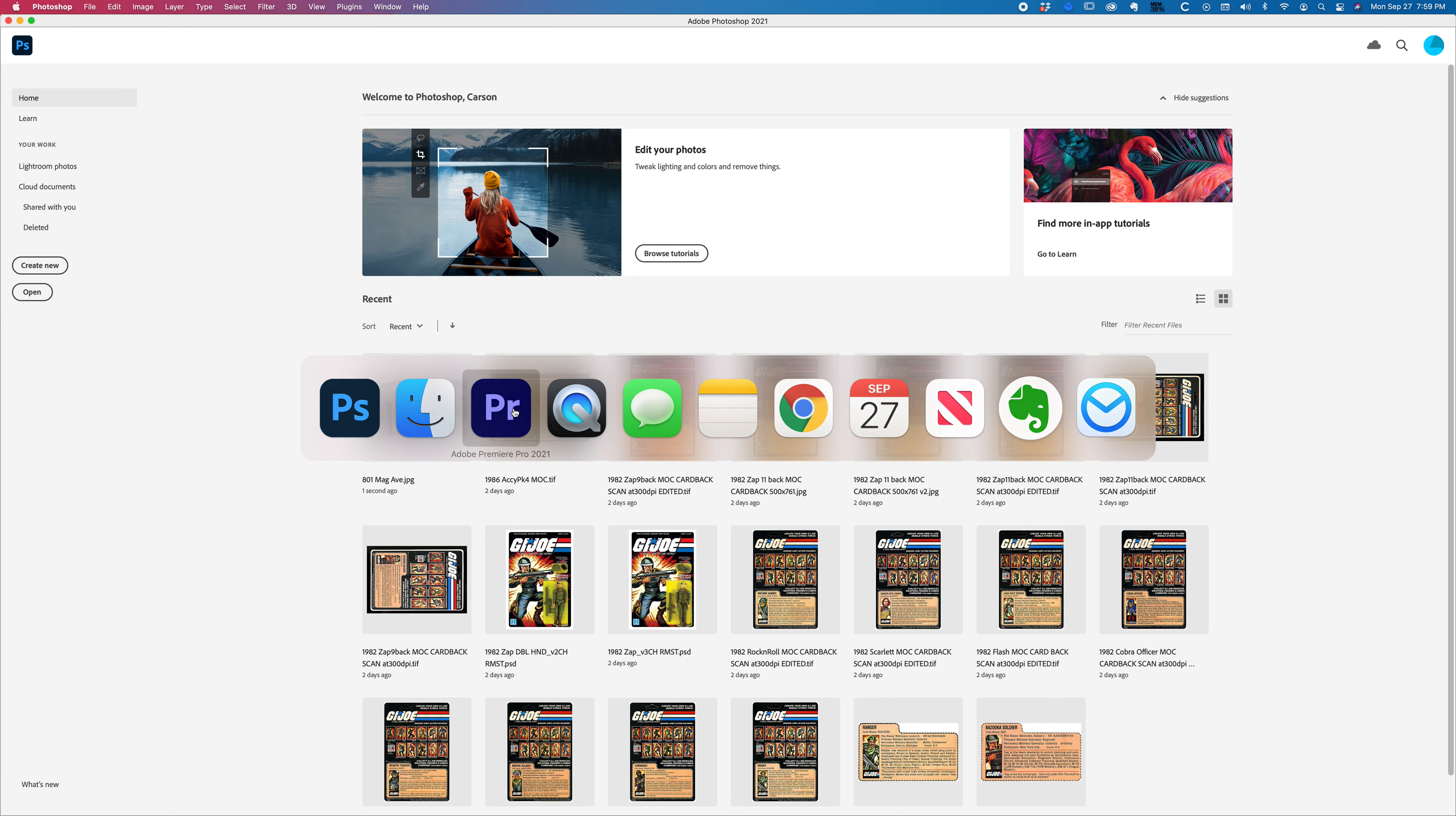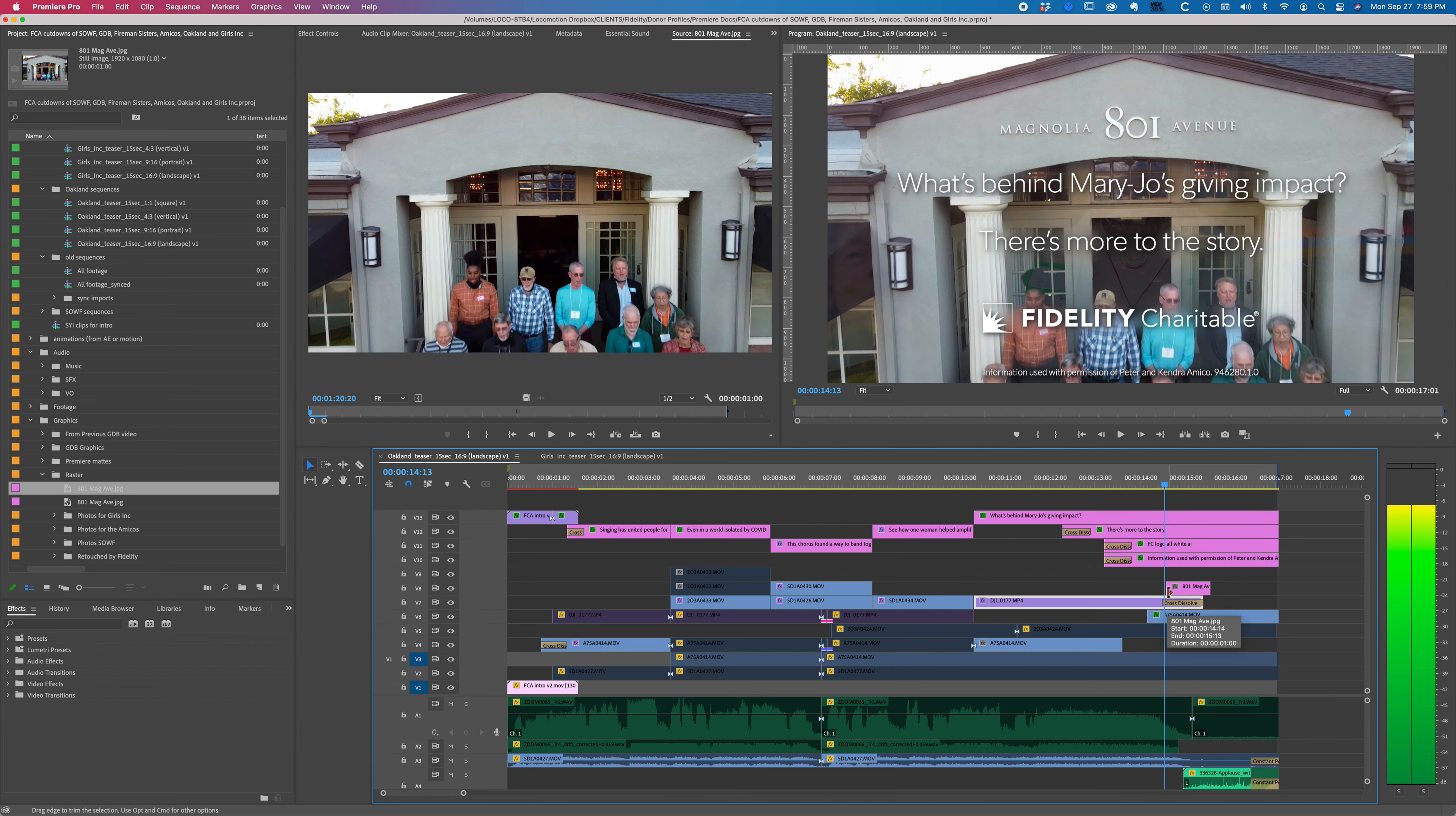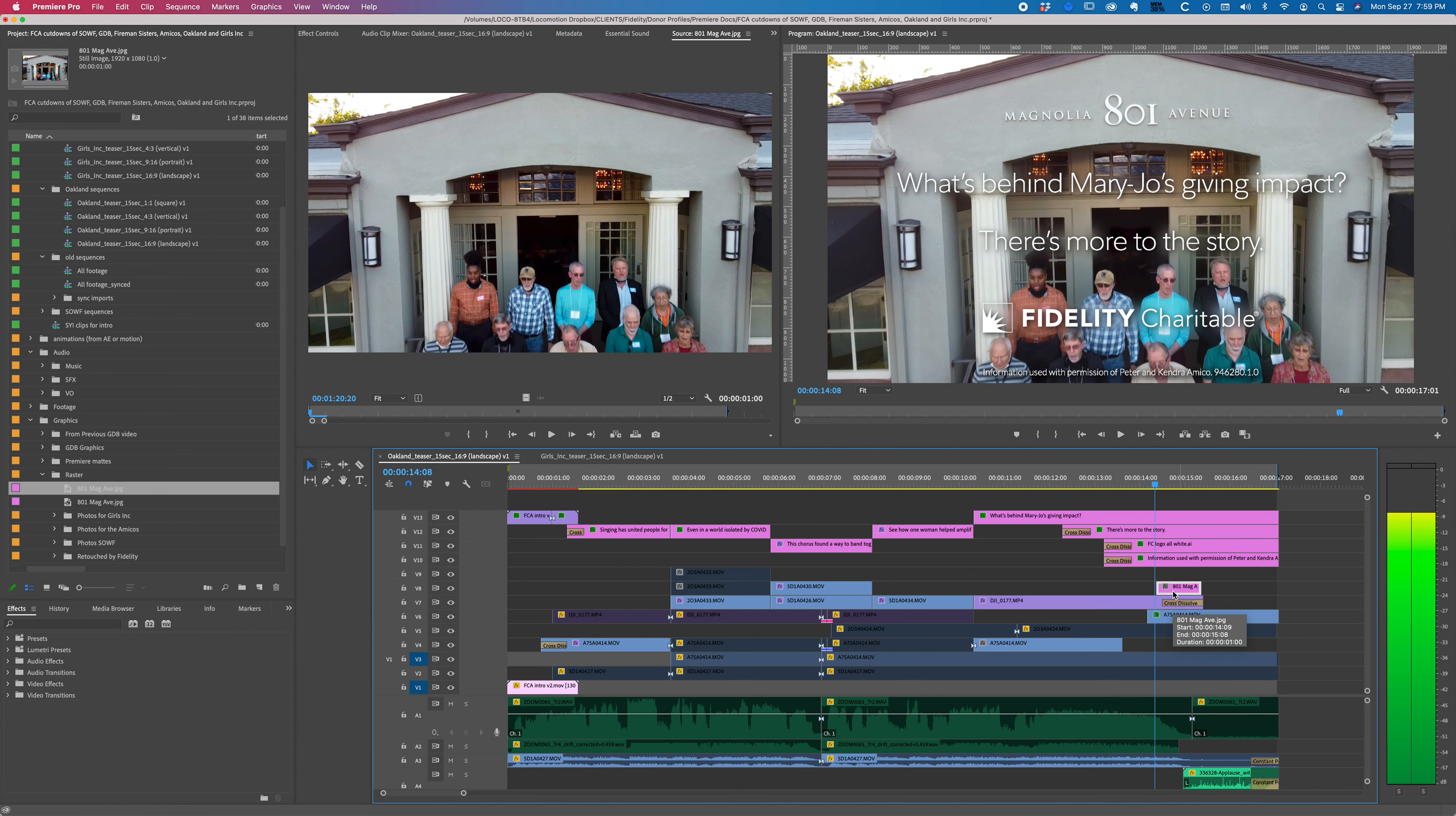All right, now we're going to go back to Premiere, and as you can see, the JPEG has already been replaced in here, and let's see. I'm going to drop this out here on the timeline. This is actually from a couple seconds earlier. It's from like right there. Yep, that'll do it.